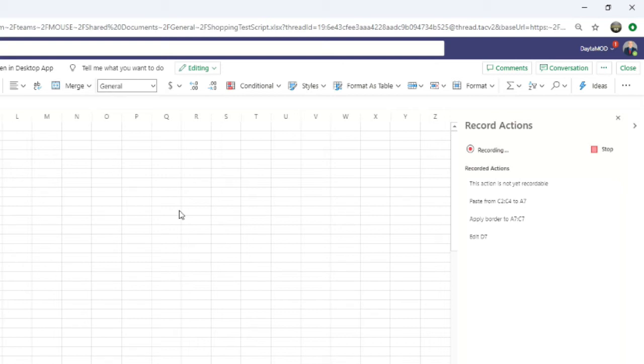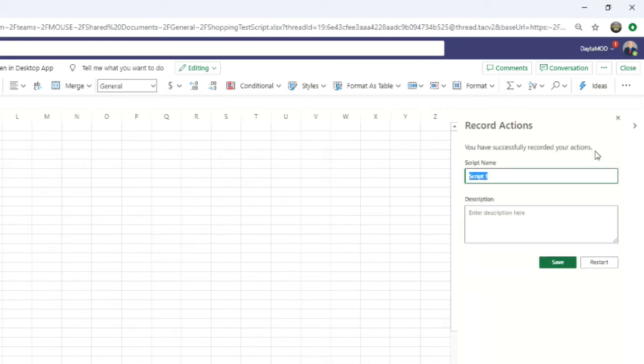Unlike VBA macros, you record your actions first, then enter a name and description at the end. This is handy if you make a mistake and you need to record from scratch. You don't have to delete the original name in order to use it again.